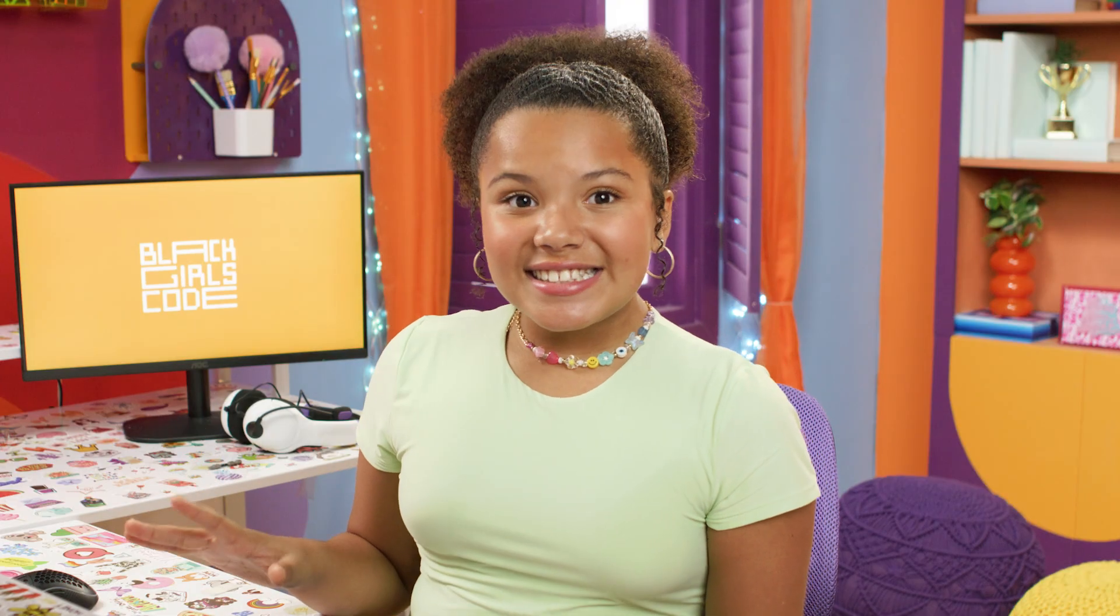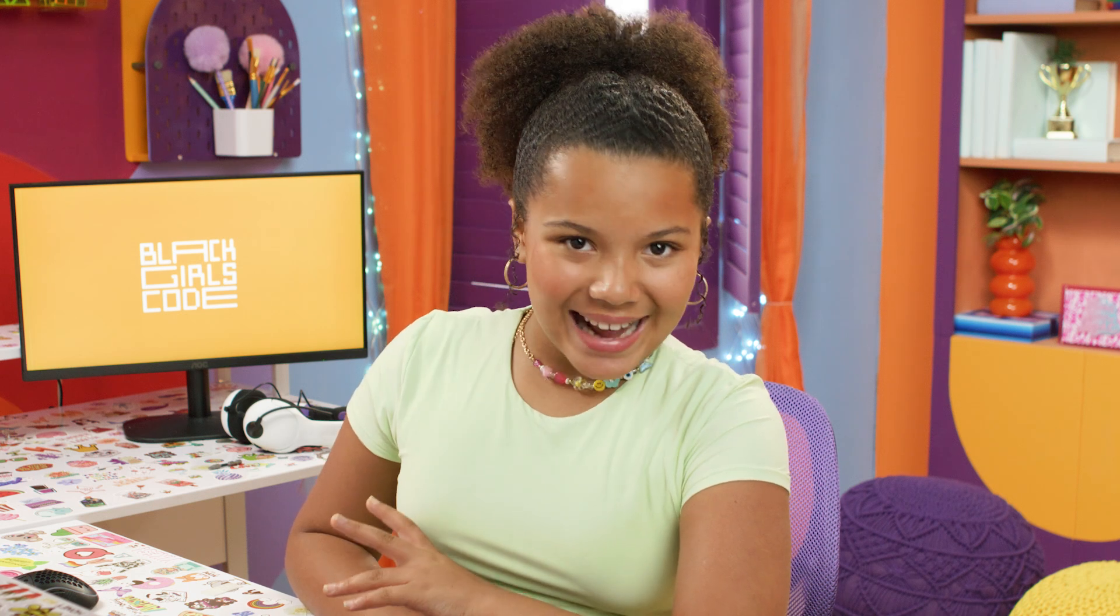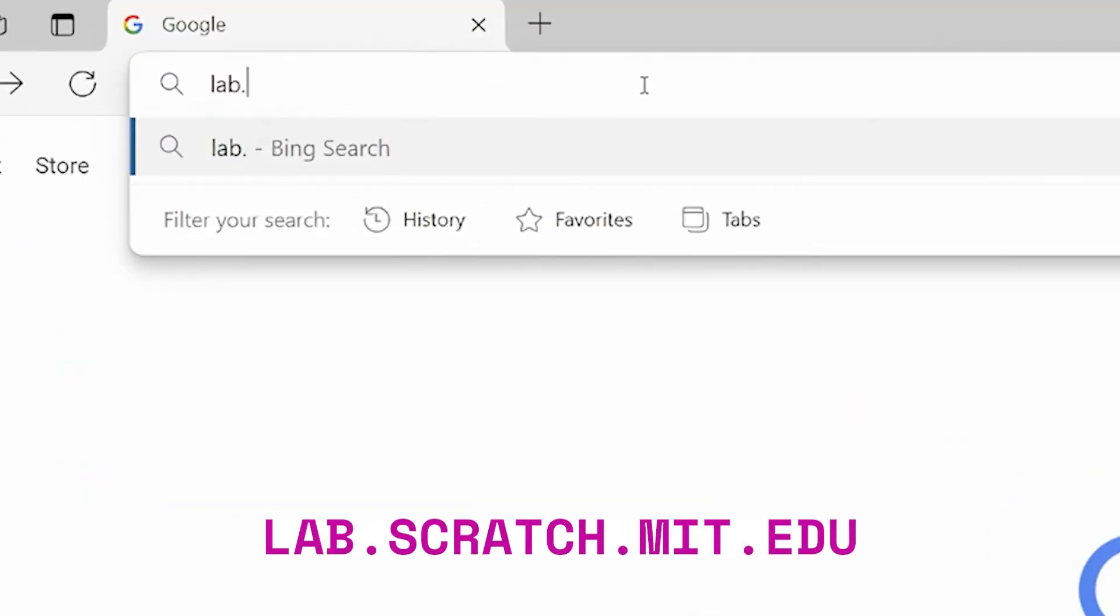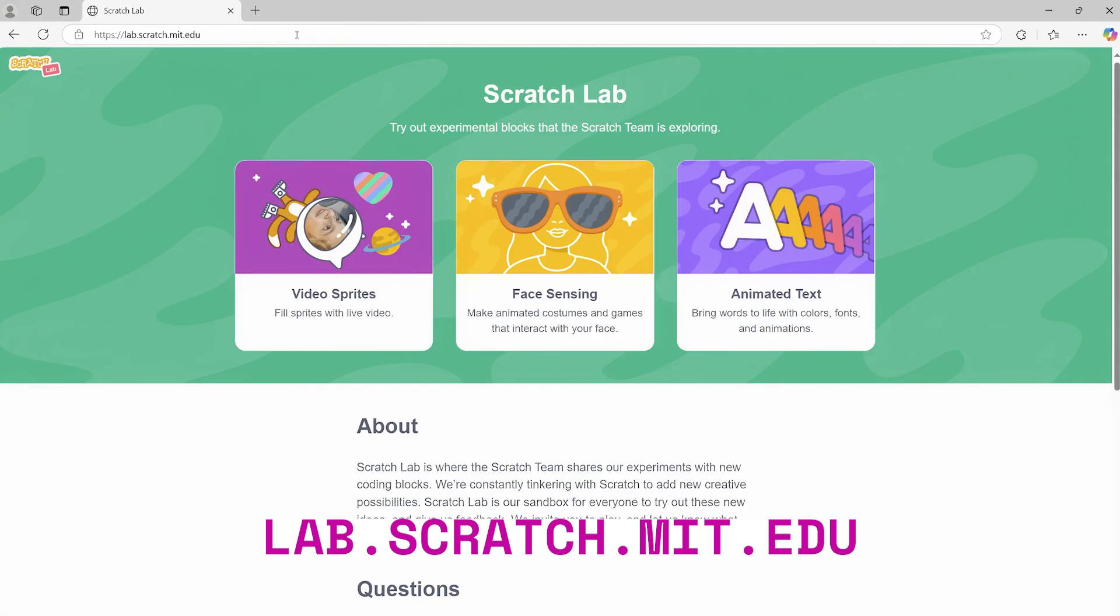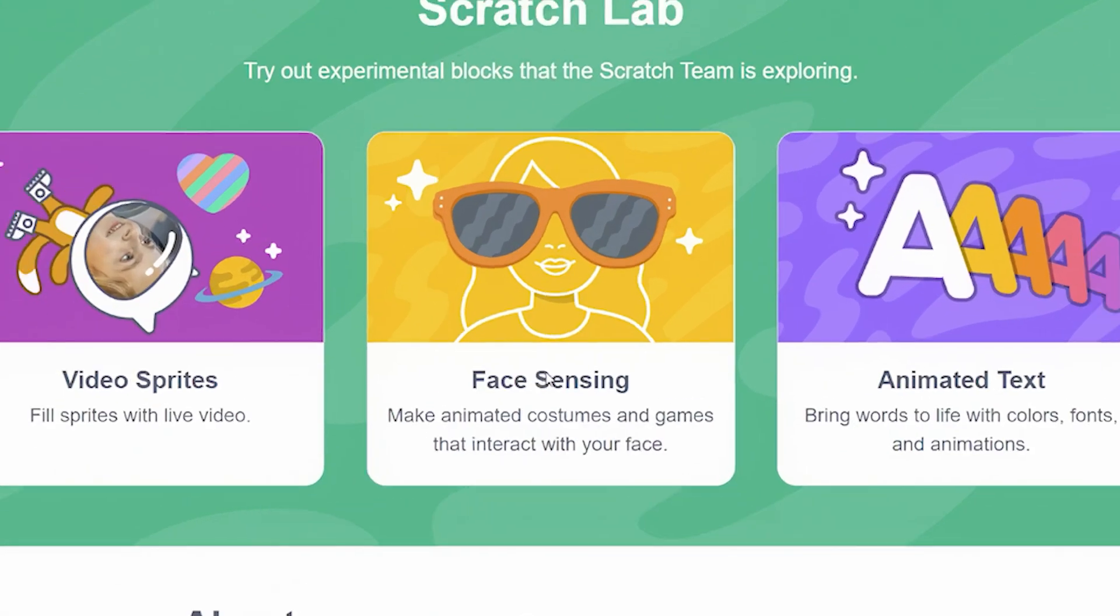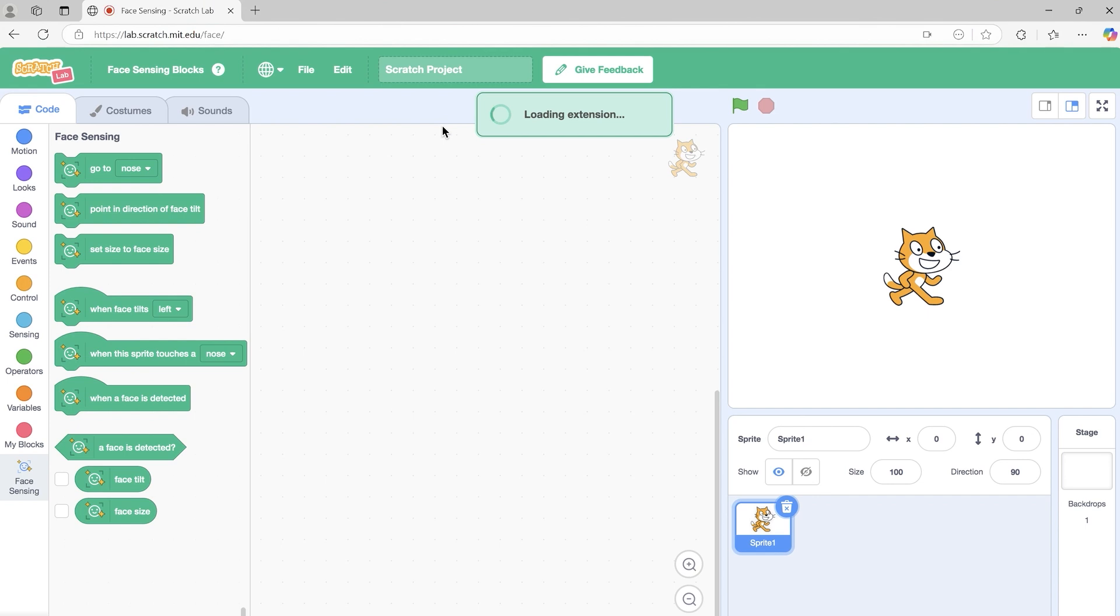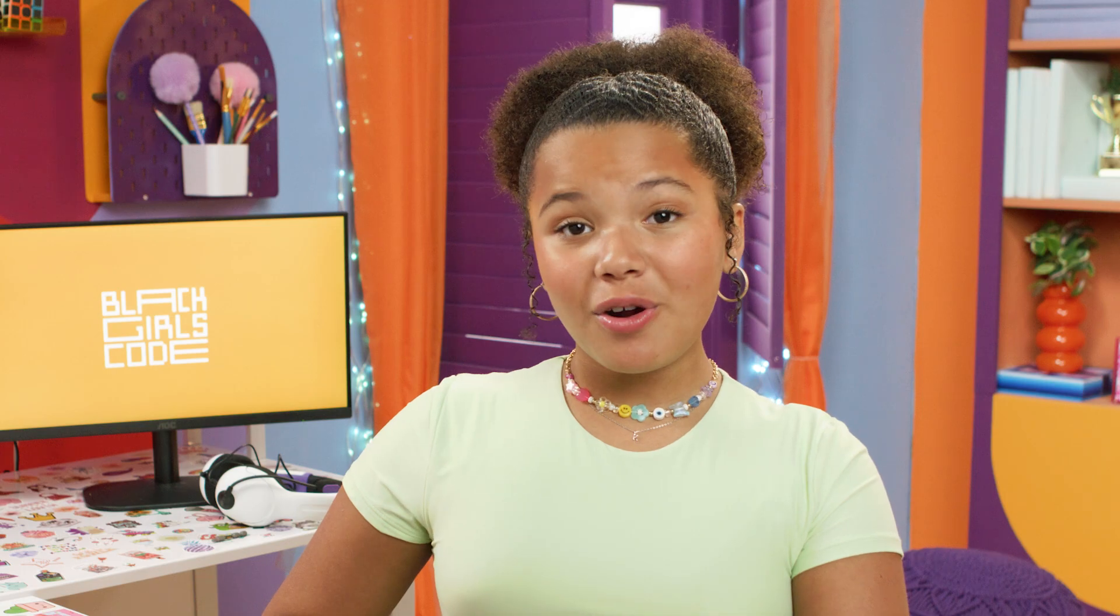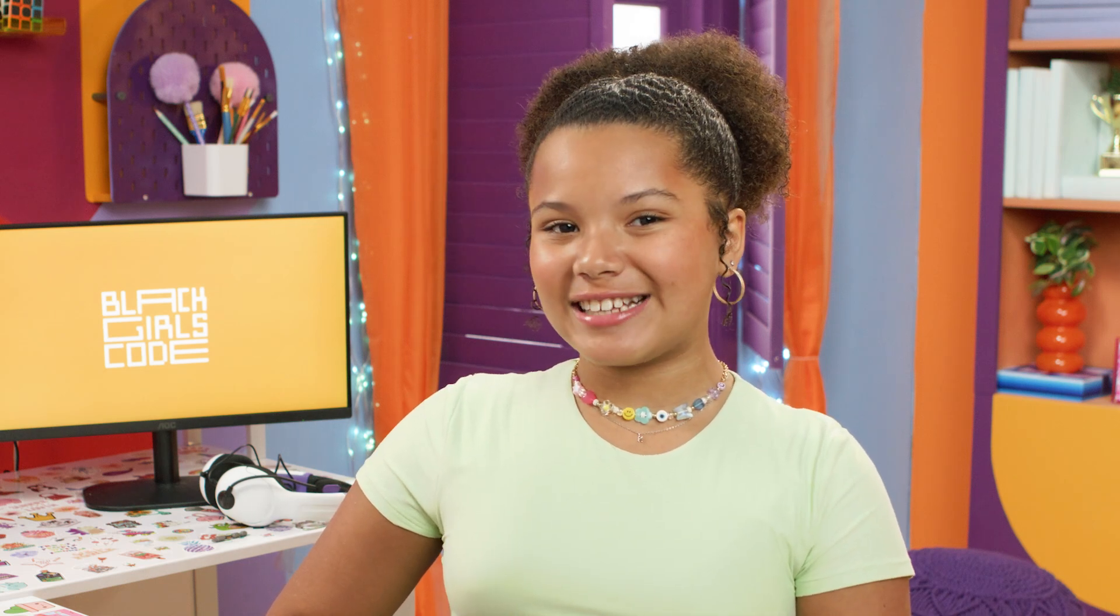The face-sensing extension is still being tested by the Scratch team, so we'll need to use the Scratch Lab website to access it. Let's go to lab.scratch.mit.edu and select face-sensing. After, click try it out to access the Scratch Lab editor. We won't be able to share our projects to the main Scratch site, but don't worry, I'll show you how we can still save our work at the end of the project.